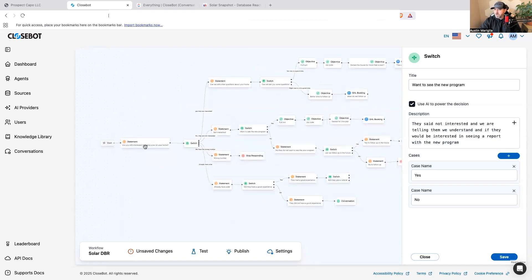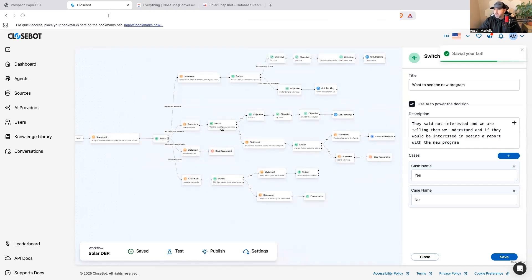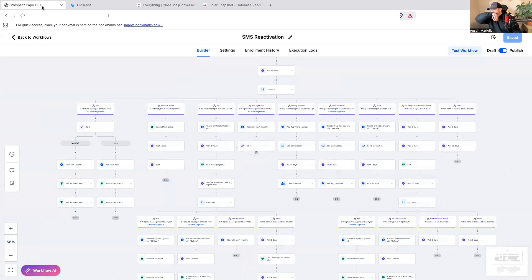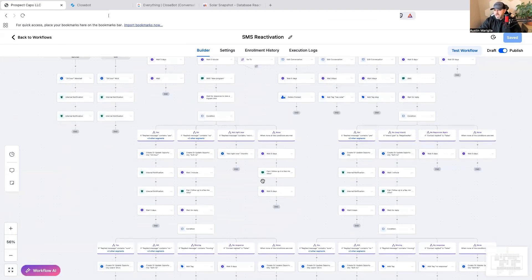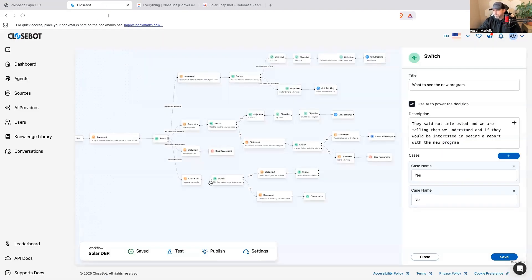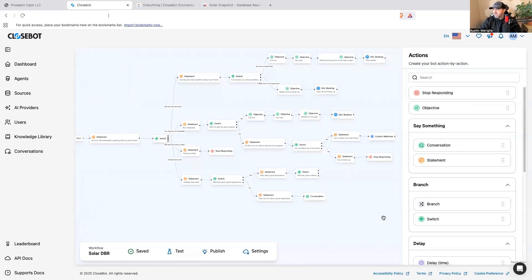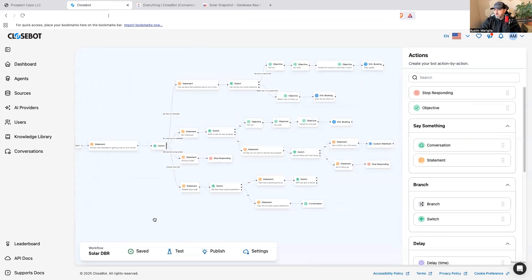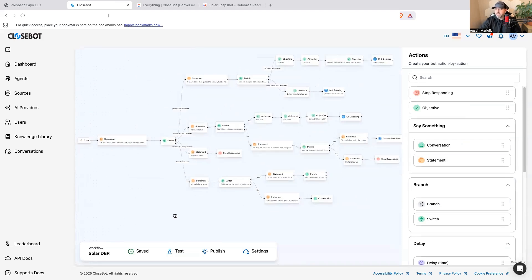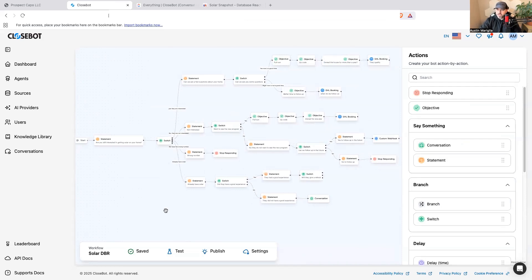If they say no again, it asks: 'Totally get it — would it be okay if we followed up in the future?' This is golden because people don't like saying no three times. I found that out sending thousands of text messages — people would always be fine with 'could I follow up in three to six months?' I don't have that fully built in yet, but this is the bare-bone structure of how I've done database reactivation.